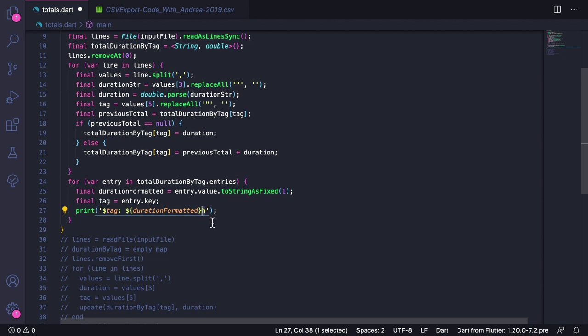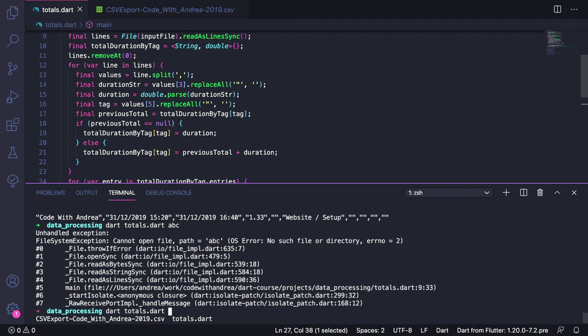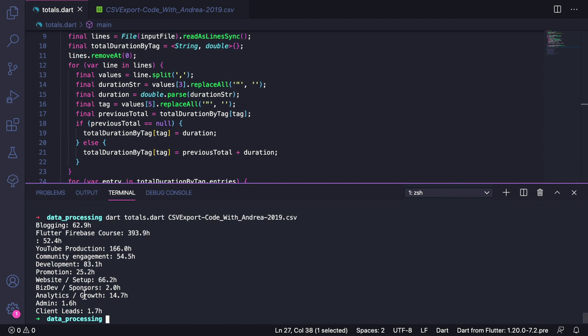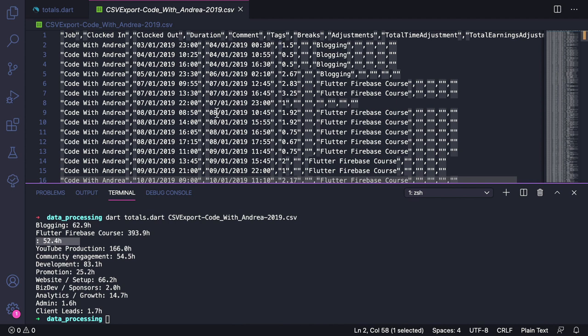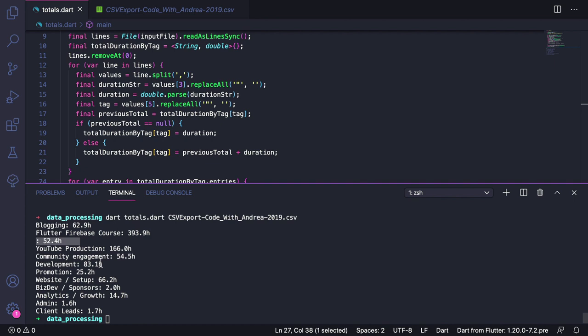What we have now is a first working implementation of this program. So let's test this by saving our file. If we open the terminal, we can run dart totals.dart and then our CSV export file. If we run this, we can see that the report is printed to console. So this seems to work. However, it appears that one of the values has an empty key. The reason for this is that some of the lines in this dataset don't have a tag. So it would be nice if the report could handle this by using some kind of placeholder tag.